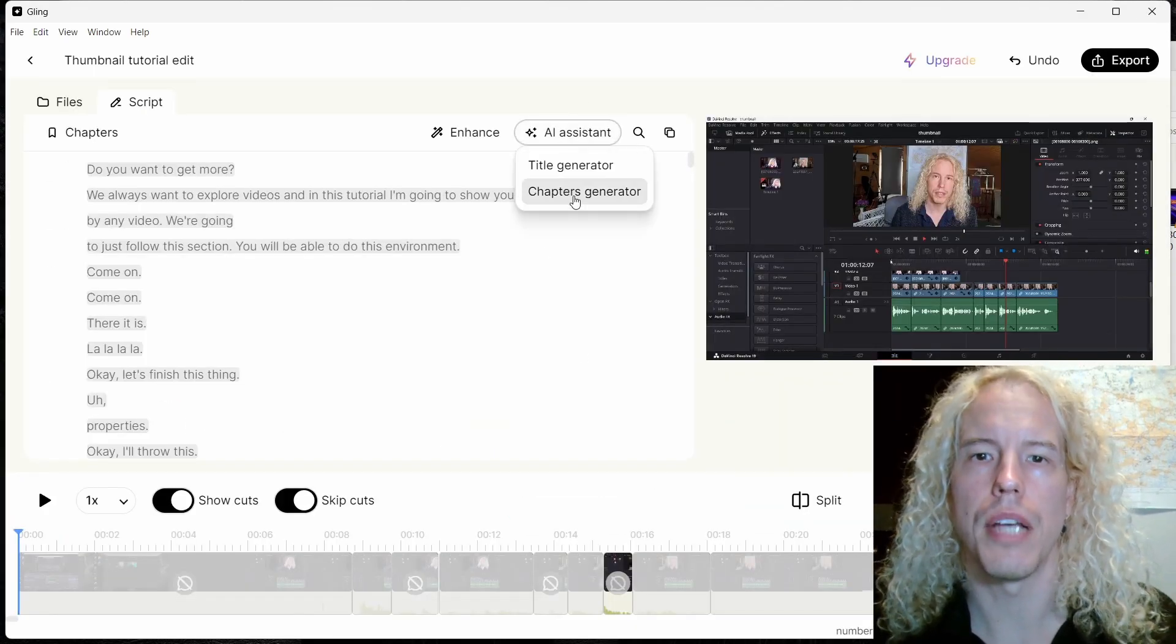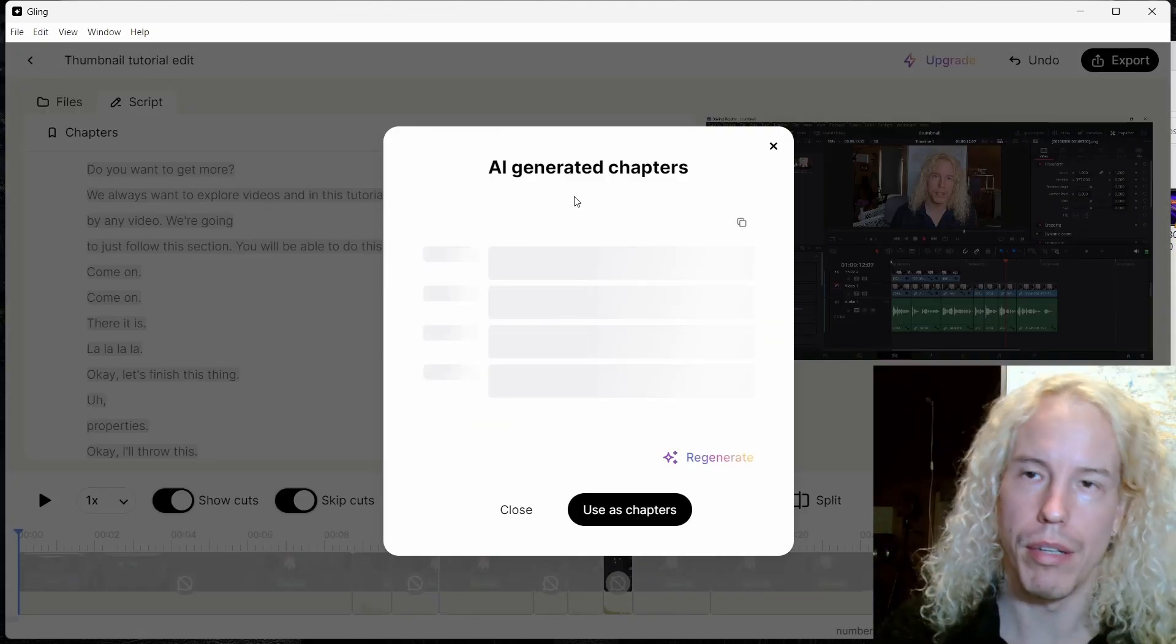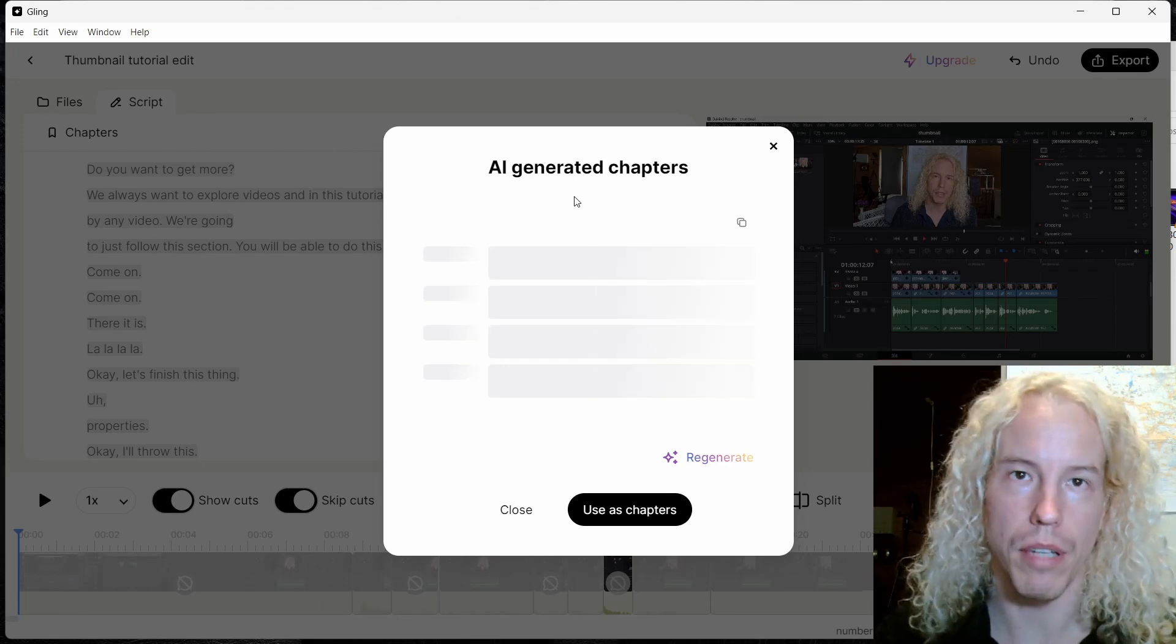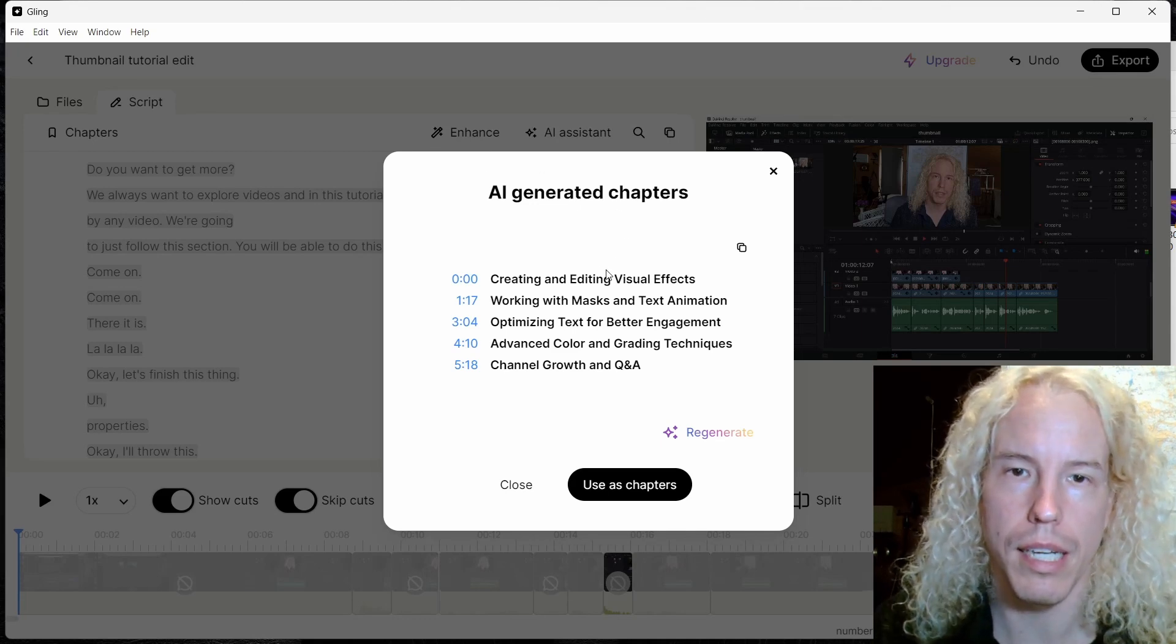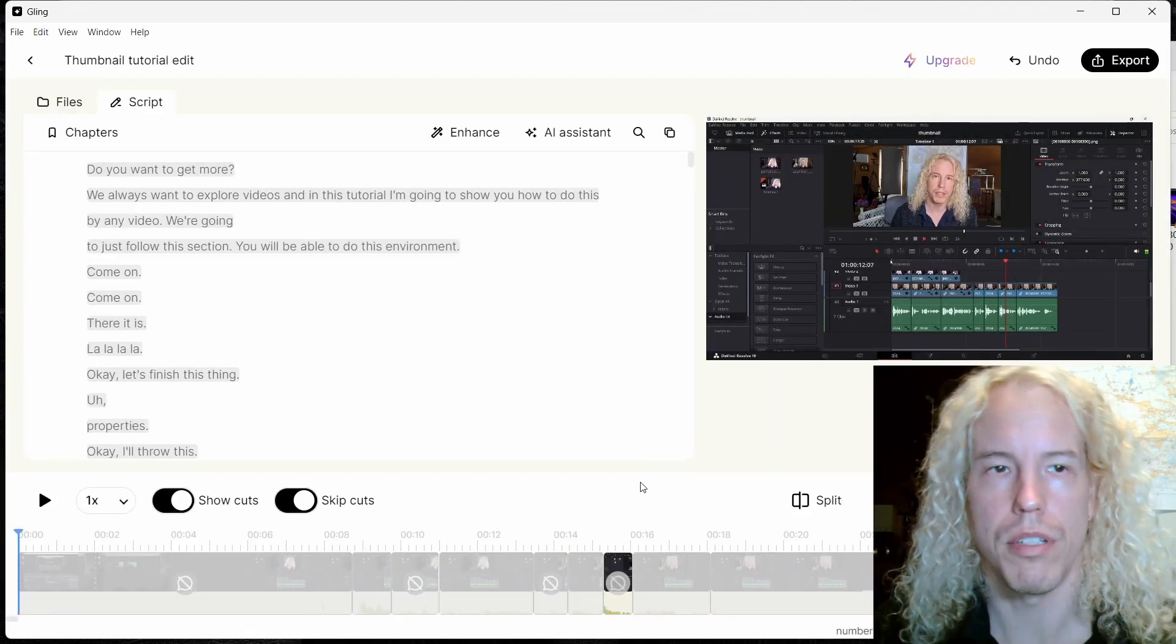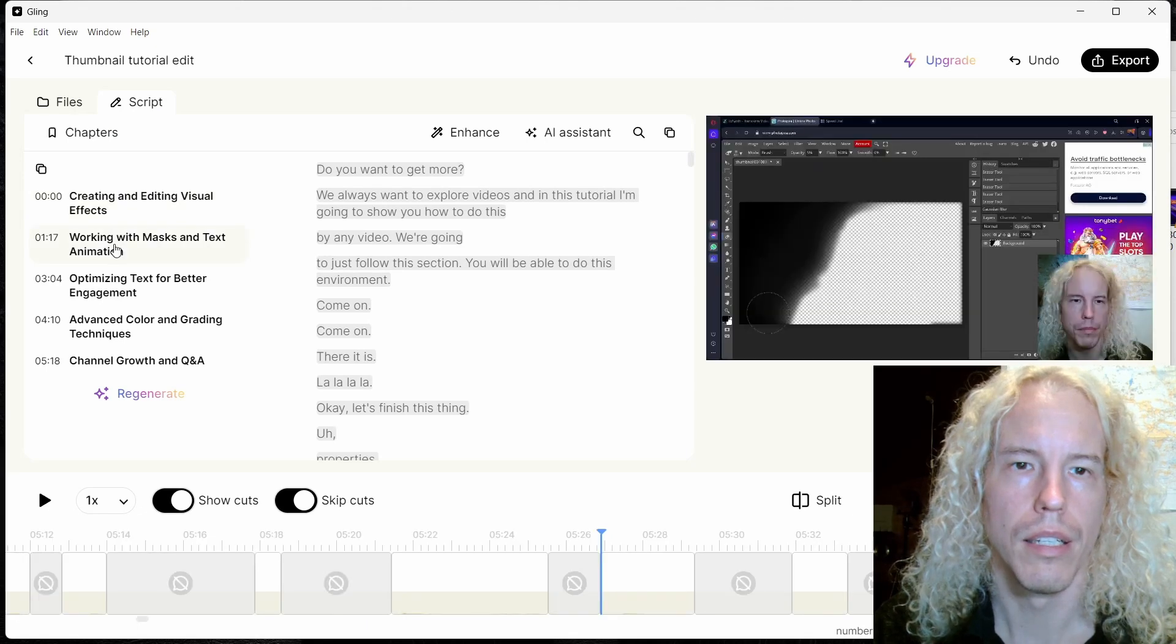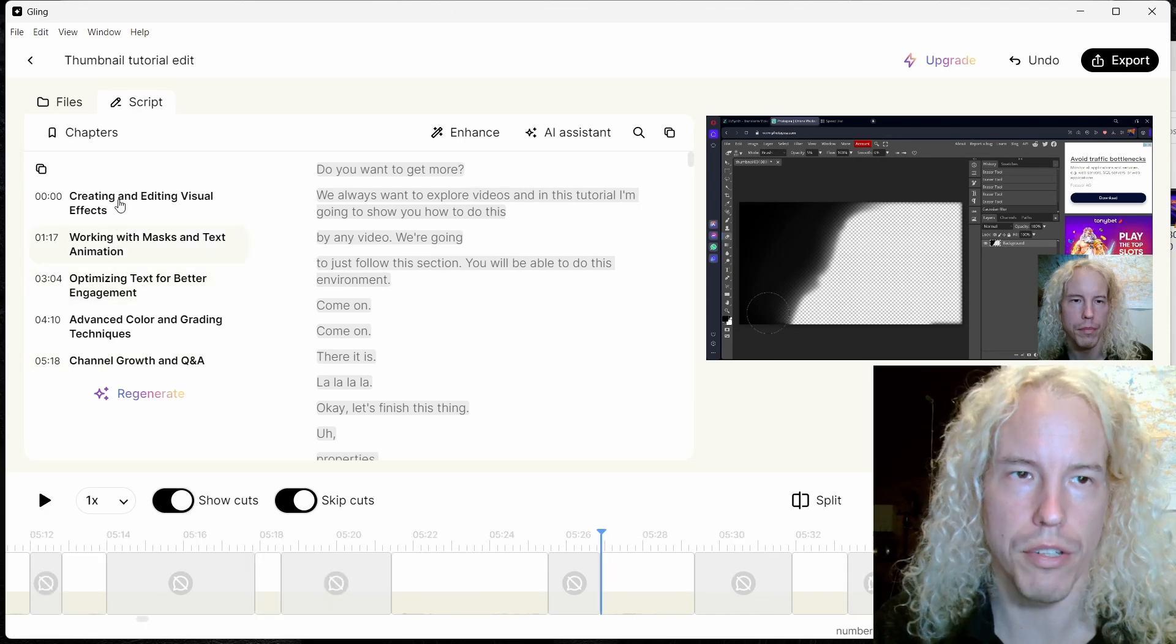The other option from AI assistant is the chapters generator. Again, it's going to go through the transcription and based on what you're talking about, it's going to figure out the topics and put it down into chapters if possible. Creating and editing visual effects, working with mask and text, text animation, optimizing text for better engagement, advanced color grading techniques, channel growth and Q&A.